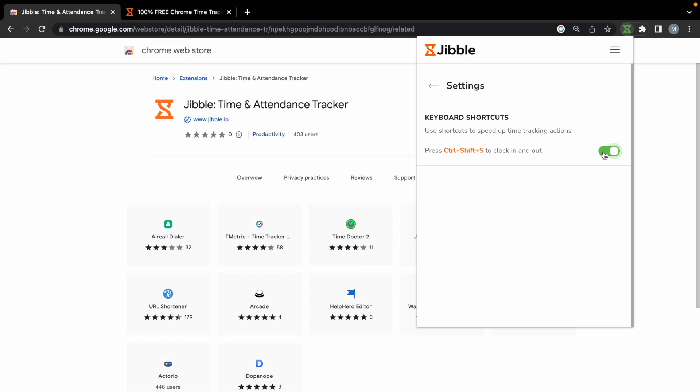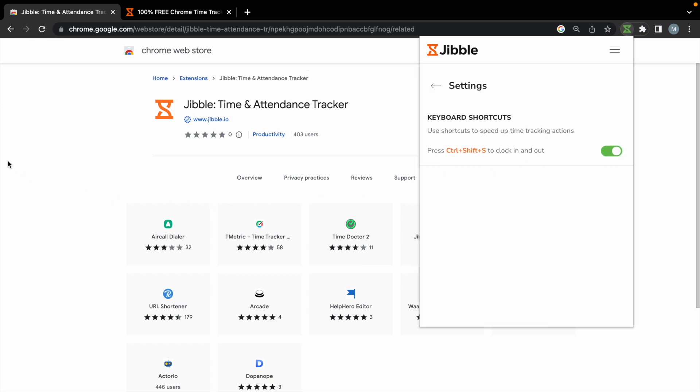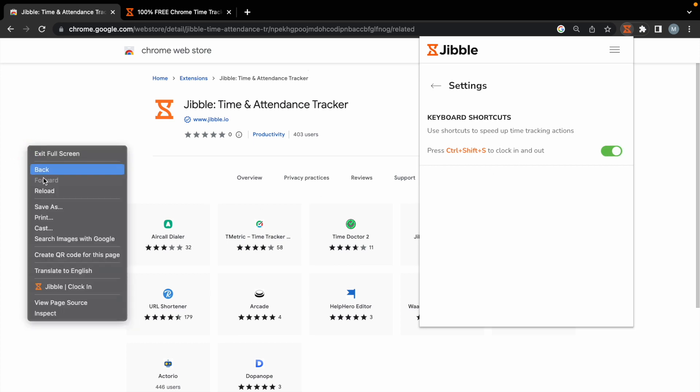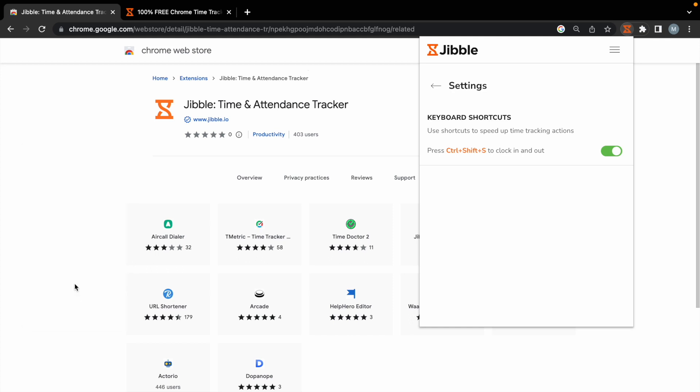For even quicker time tracking, simply right-click on your mouse and click on Jibble to clock in with your previous activity and project.